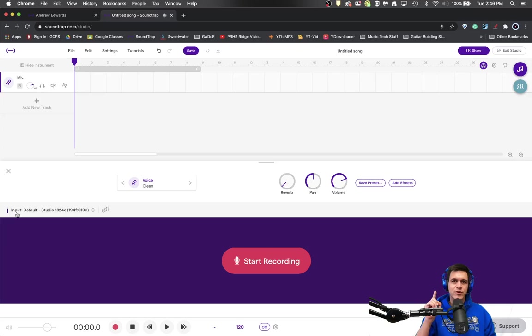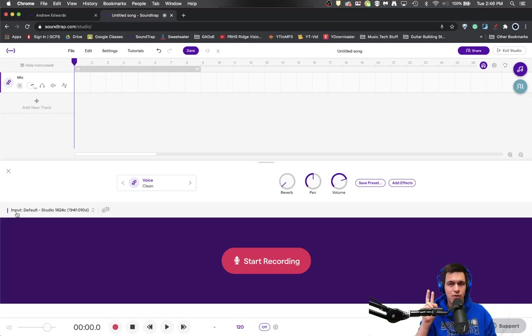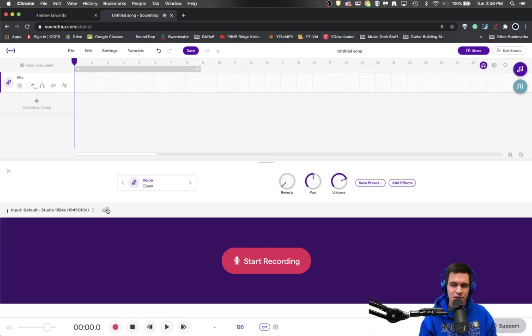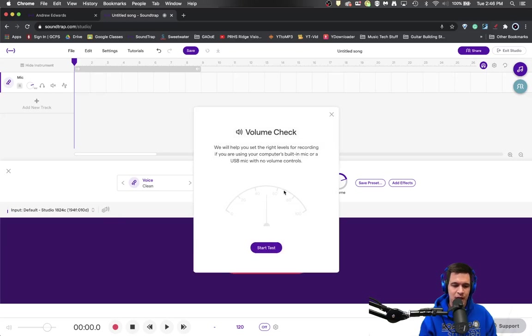Now, if you're using your built in computer microphone or a USB microphone, there is a step that you need to make sure you do. And that step is to click on this little logo right here and follow the mic check.